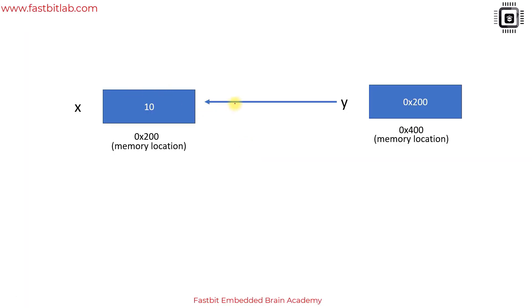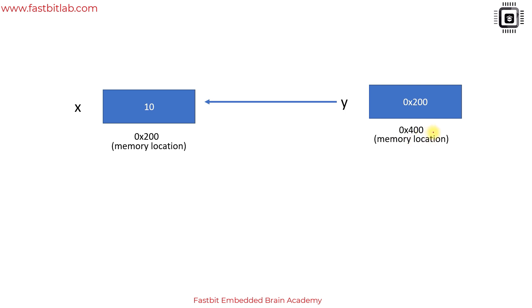Let's see that in the diagram. x is in some memory address, let's say 0x200, the value is 10, which is referenced by the variable x. Now there is one more variable created, y, at memory location 0x400, and the content of this variable is the address of x, that is 0x200. That's why y points to x.